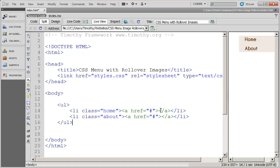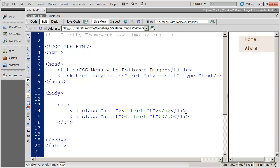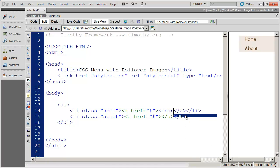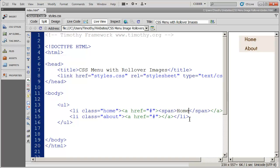So we need to place some content inside of this anchor tag so that people that don't view the CSS will know what that link is. So what I'm going to do is click in the middle of these anchors, and I'm going to use the span tag. And inside of the span tag, I'm going to type the name of the button, which in this case is home.